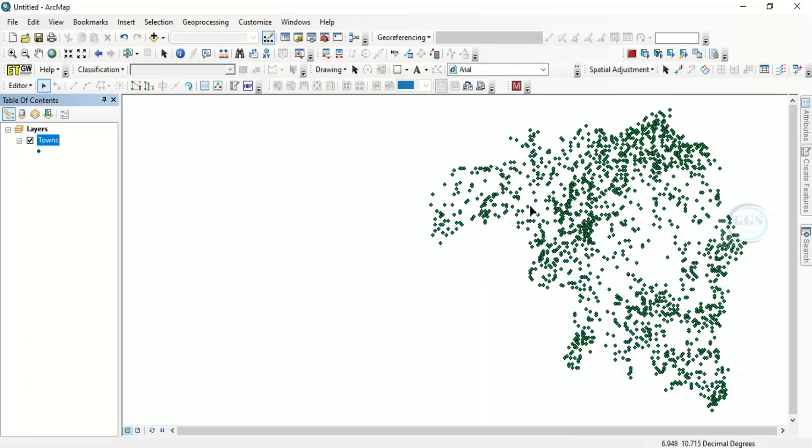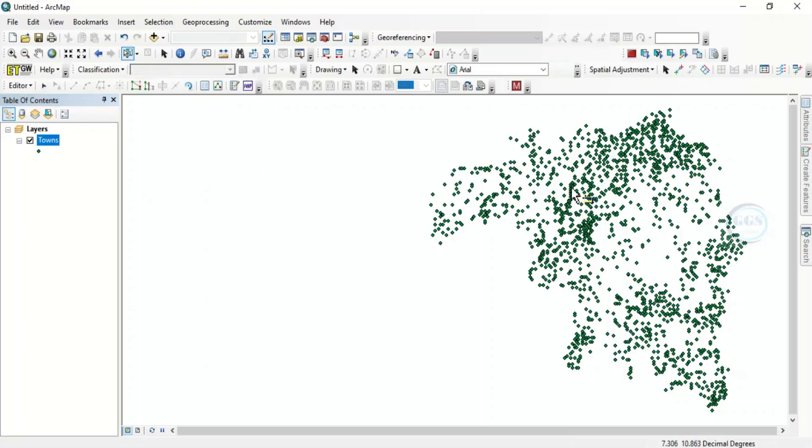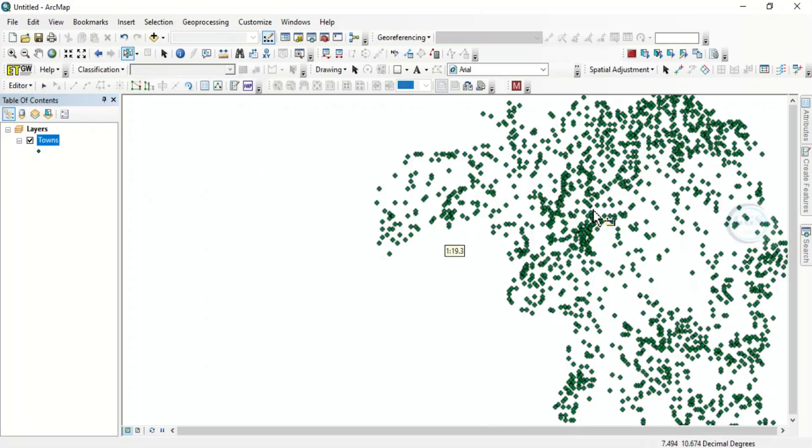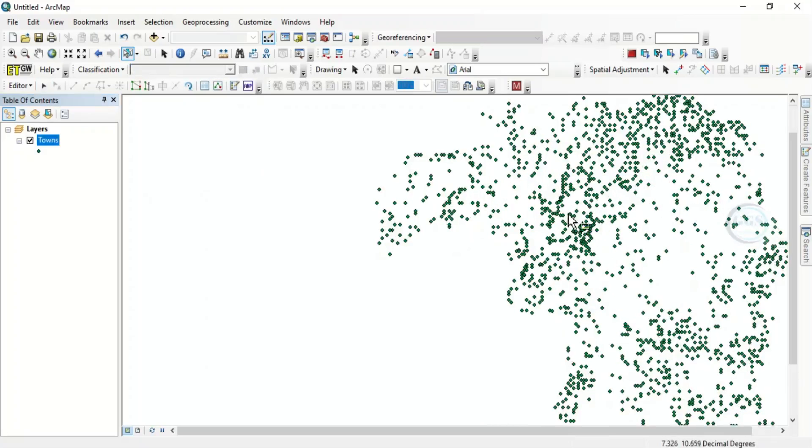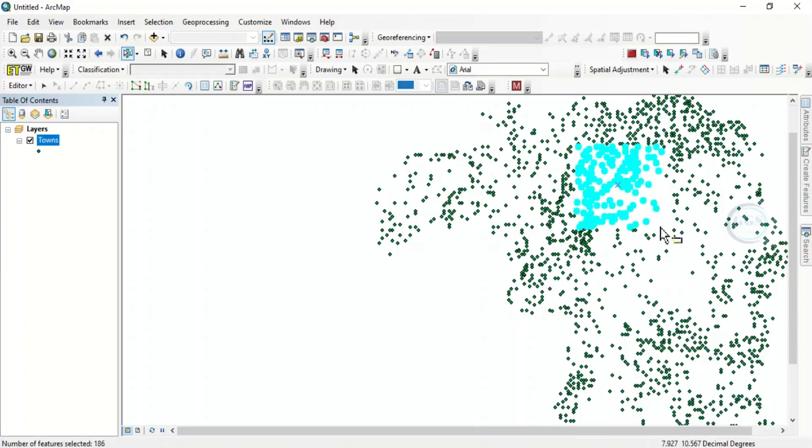Now the first way of deleting point features is to come to this selection, to this Select Features tool, click on it. Then you can zoom in and select the features you want to, I mean the points you want to delete. Just highlight them and they will be selected. So these point features have been selected.